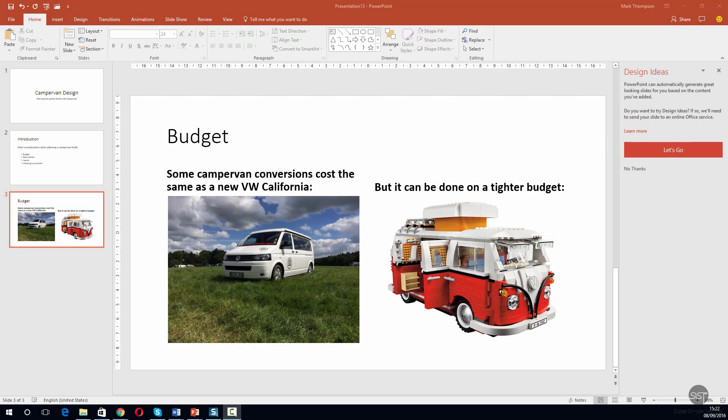Pie charts are a great way to show ratios at a glance. In this session, we're going to create a new slide, give it a title, and then insert a basic pie chart. Then we'll change some of the figures and labels.